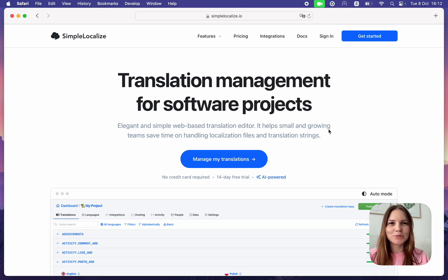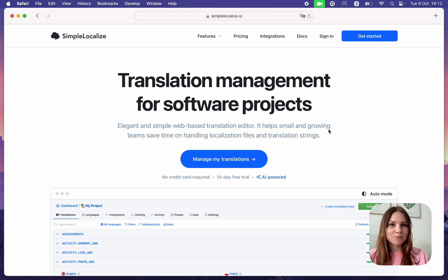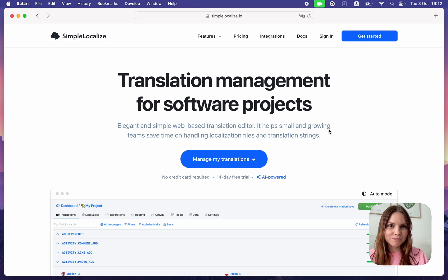Hi, welcome to the Simple Localize Updates video. This summer we added some great features to Simple Localize Translation Editor, so let's have a look.